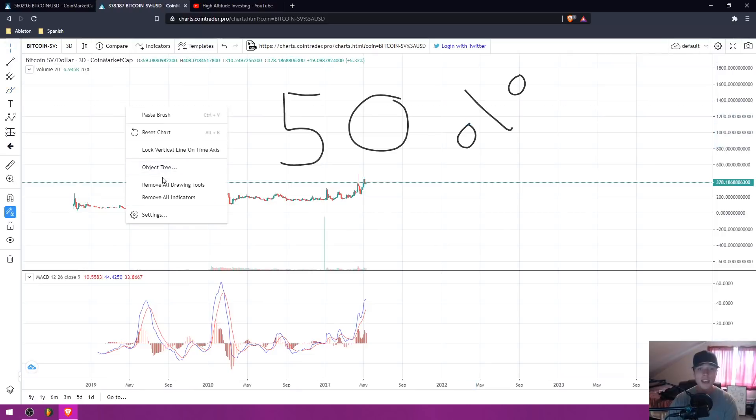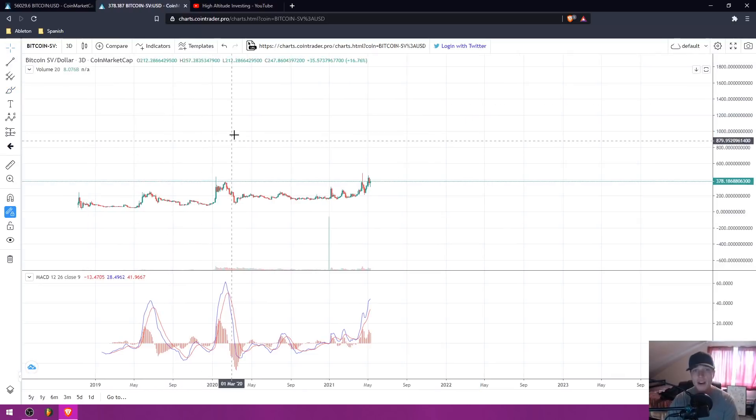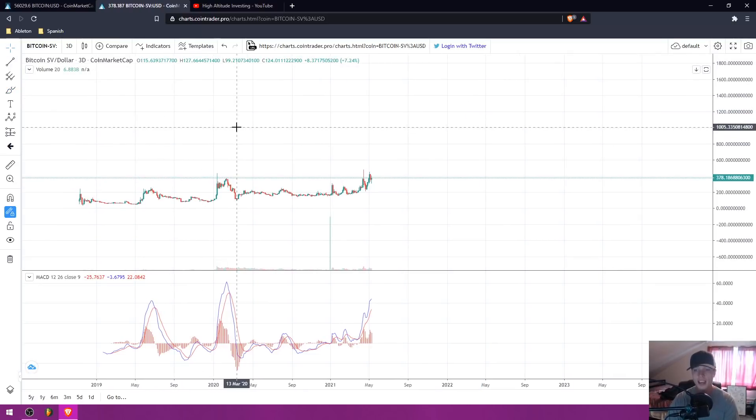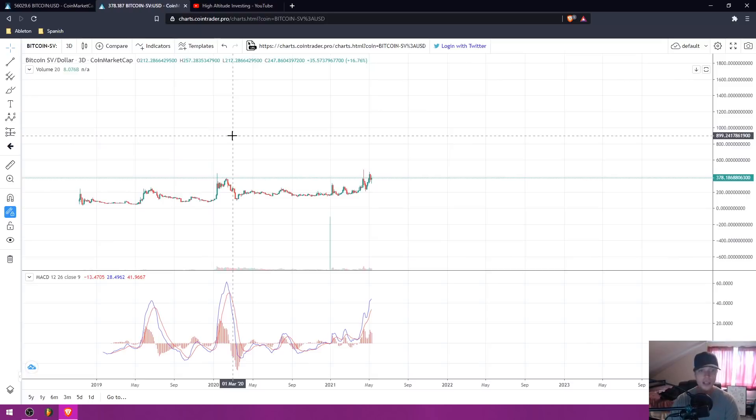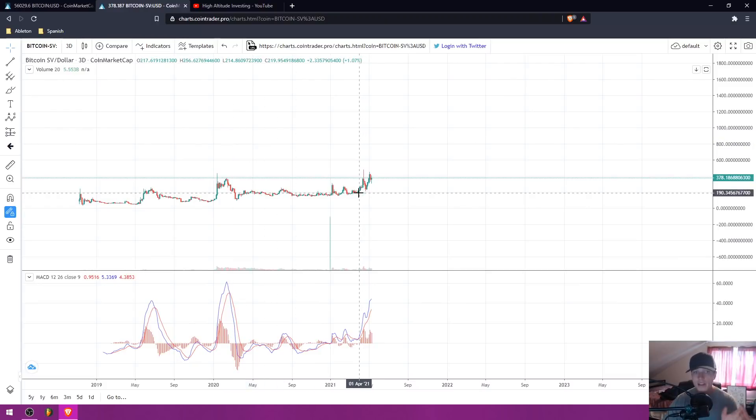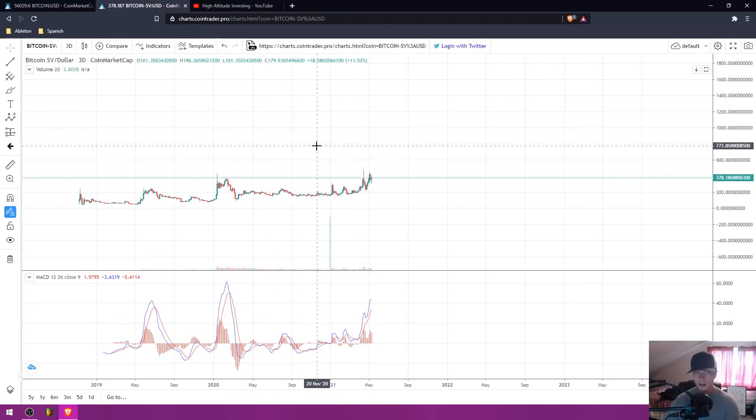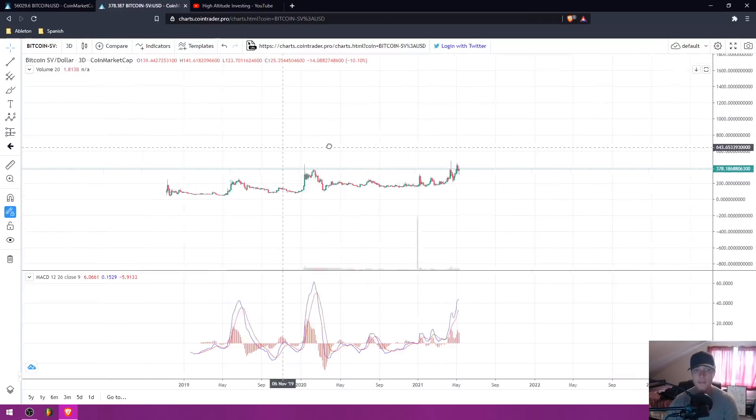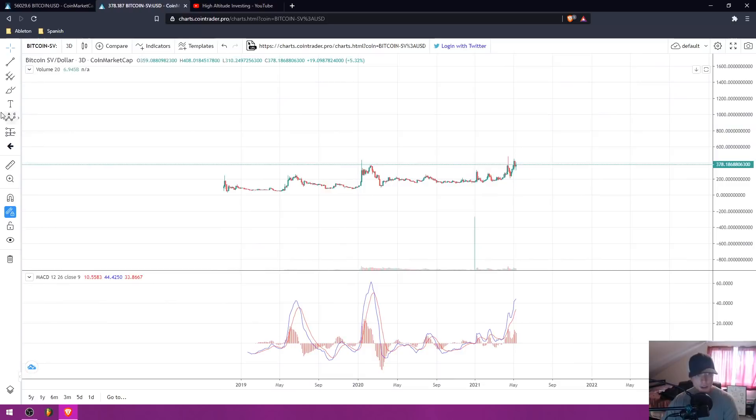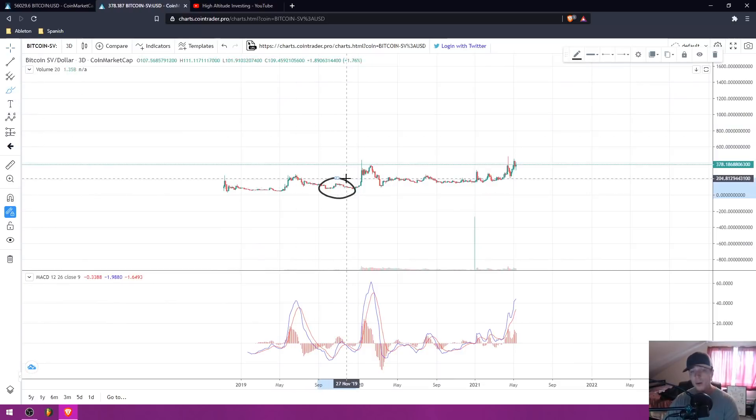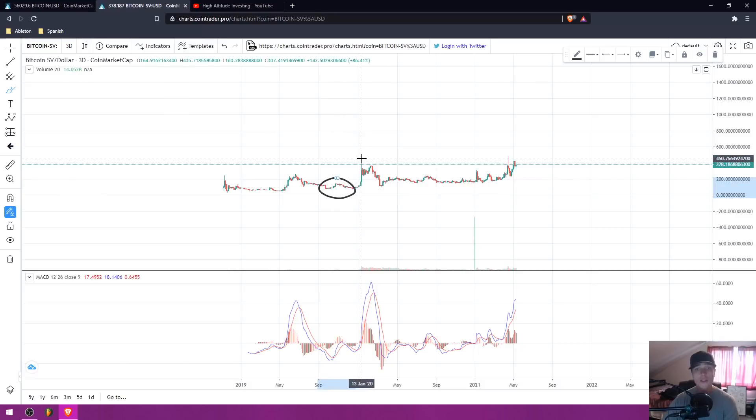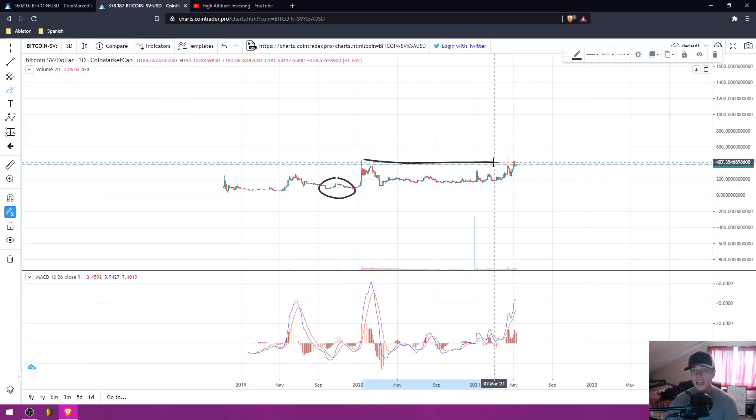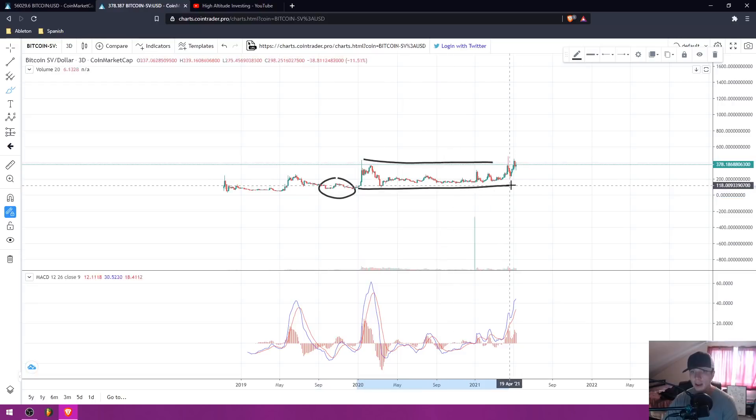BSV is one I've been talking about and been very bullish on since 2020, all through 2020, even after Corona. I've been very bullish on BSV for a long time. When I first started talking about BSV, I took a portion of my Bitcoin and put it in, and we saw a huge run up after that.